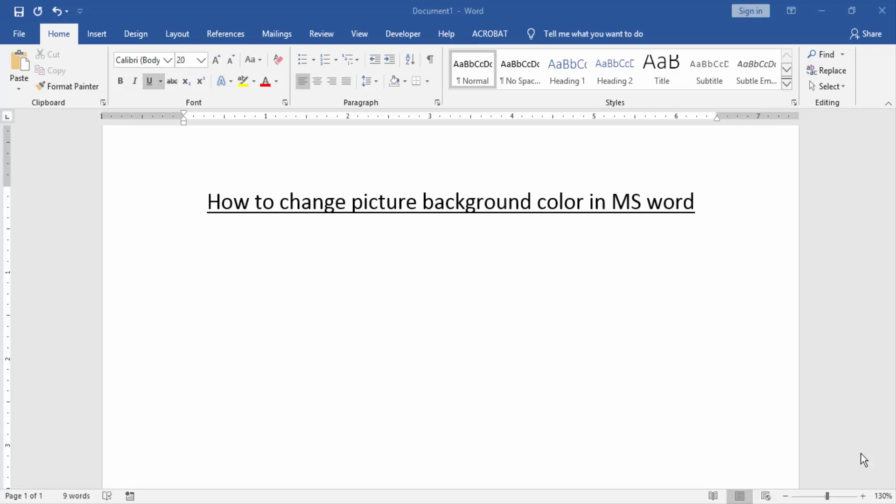Assalamualaikum, hello friends, how are you? Welcome back to our new video. In this video, I am going to show you how to change picture background color in MS Word. Let's get started.